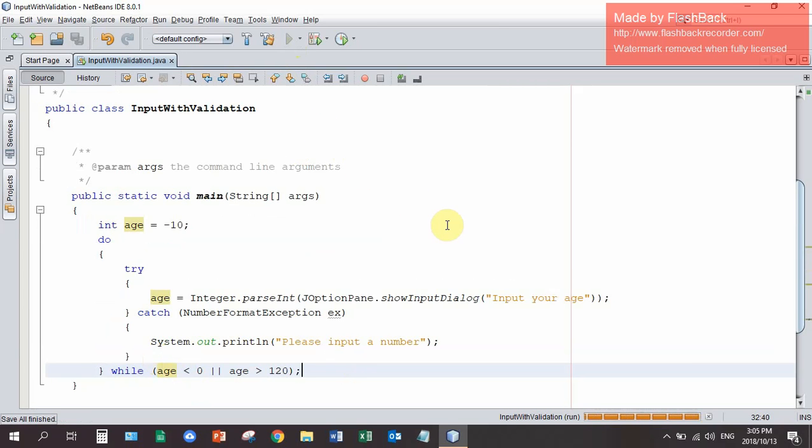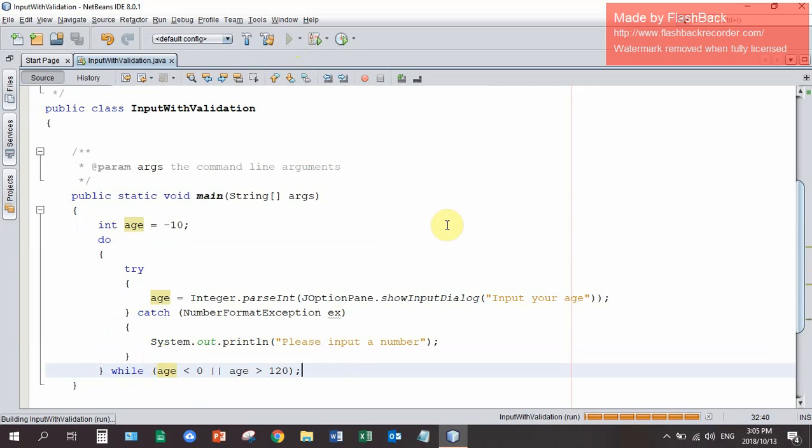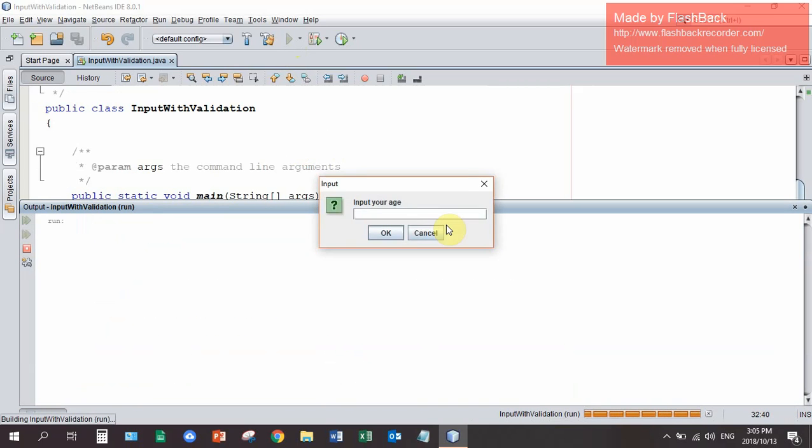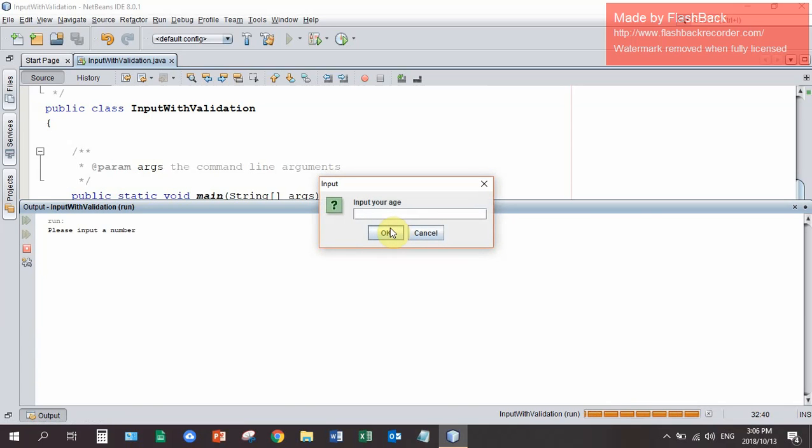So it's busy compiling. I've got quite a slow computer. And we now get input your age. If we type in a letter, I just input PBP. I've got please input a number which came from the try catch.